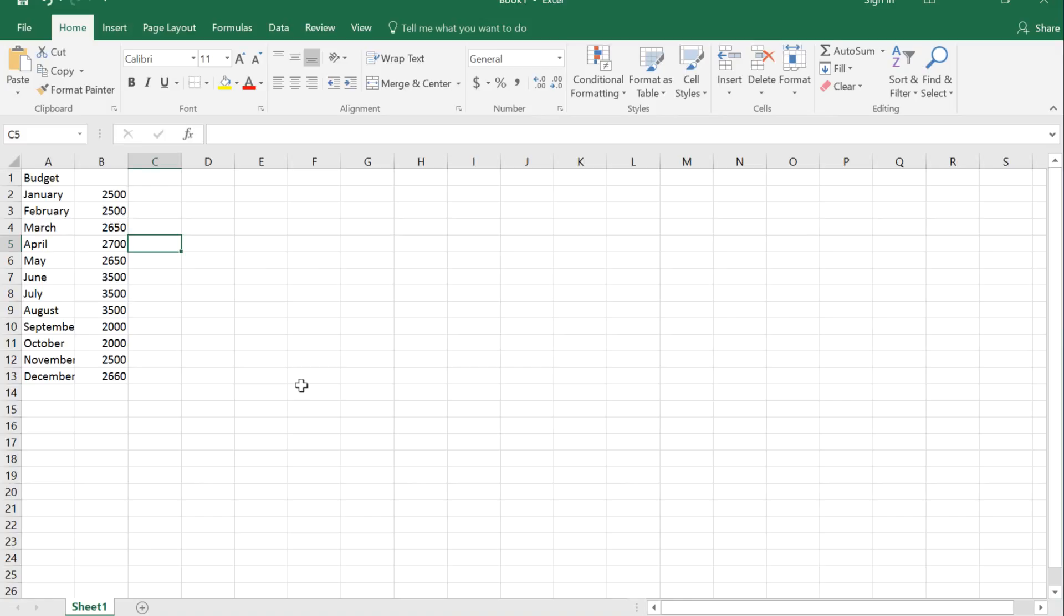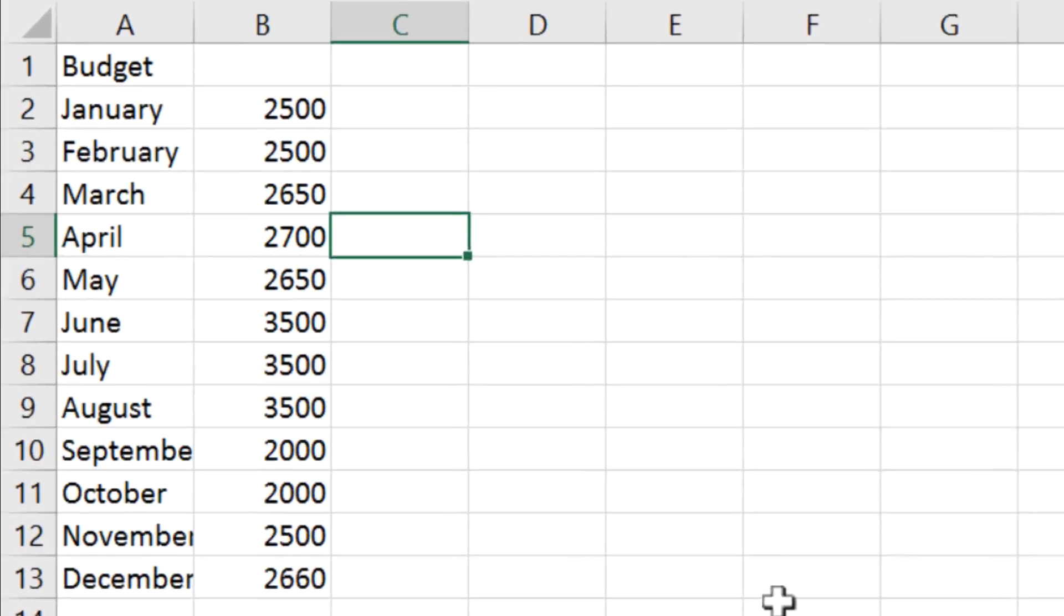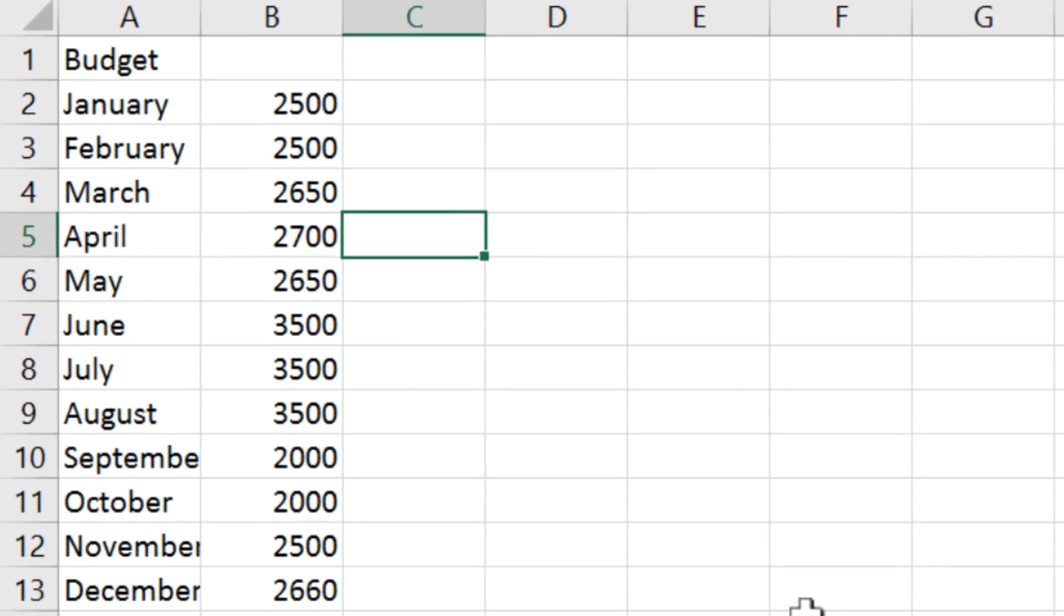First of all, this is the traditional Excel format that you get when you open a spreadsheet, with all of these very light lines separating every single cell in the spreadsheet.